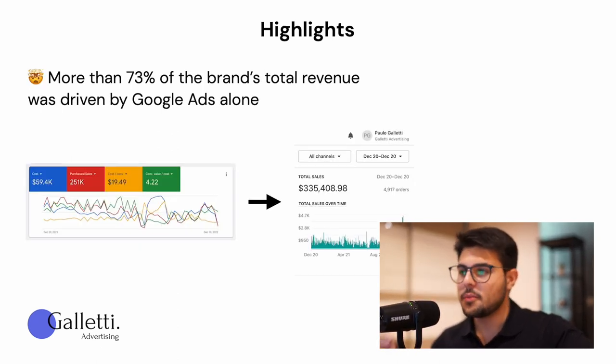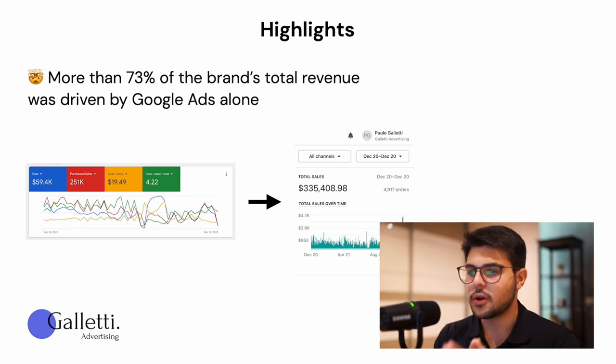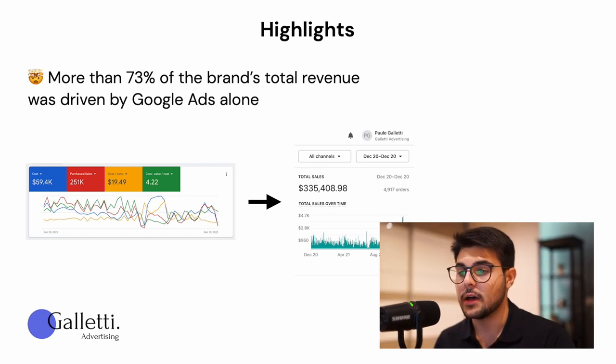The biggest highlight is that more than 73% of the brand's total revenue was driven by Google Ads alone — of the $335,000 in total revenue, $251,000 was driven by Google Ads. This brand is heavily reliant on Google Ads, which in some cases is a good thing and in some cases not, as you really want to diversify your traffic sources. However, Google was and still is their main revenue driver. You can really make Google drive 50–70% of your total revenue if you have the right strategy in place.